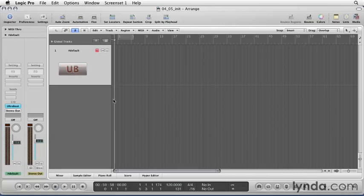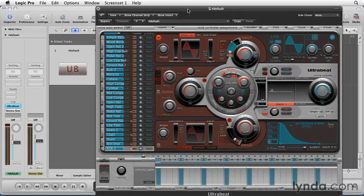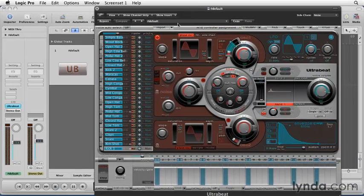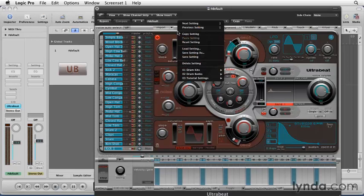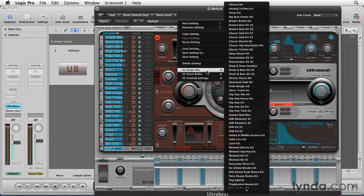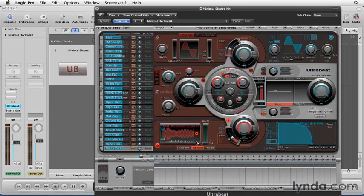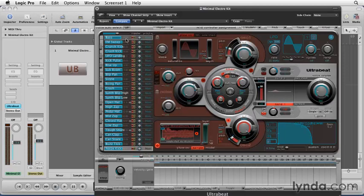Let's open UltraBeat by double-clicking on the plugin. Next, we'll load up a drum kit by going to the preset menu. Let's try Minimal Electro Kit. Loading a kit loads up to 25 individual drum sounds named on the left in the Assignments section.